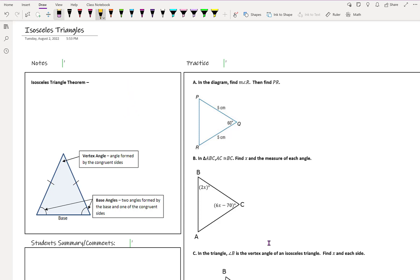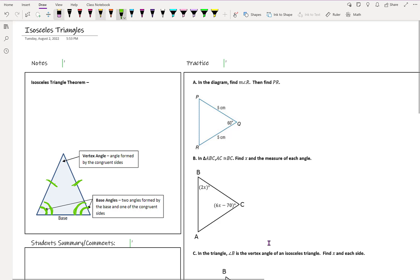In our isosceles triangle, these are our congruent sides. This angle is opposite of this side, and this angle is opposite of this side. Those two angles in the isosceles triangle are called base angles, and those base angles are congruent. The base angles are the two angles formed by the base and one of the congruent sides. The angle in between your congruent sides is called your vertex — the angle created by your two congruent sides.